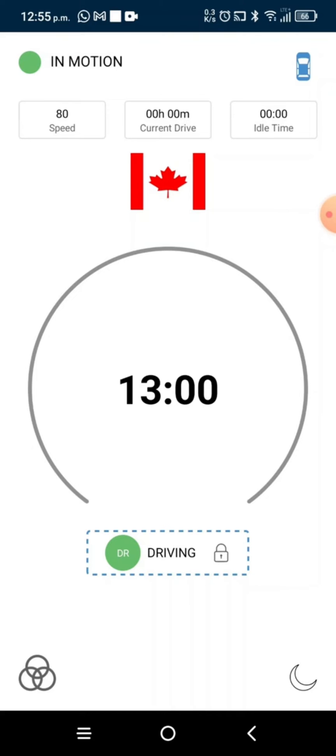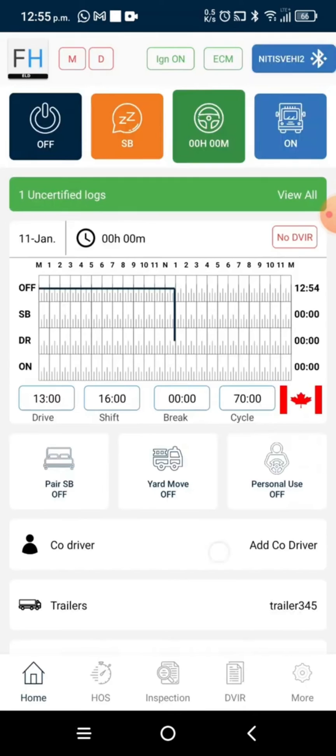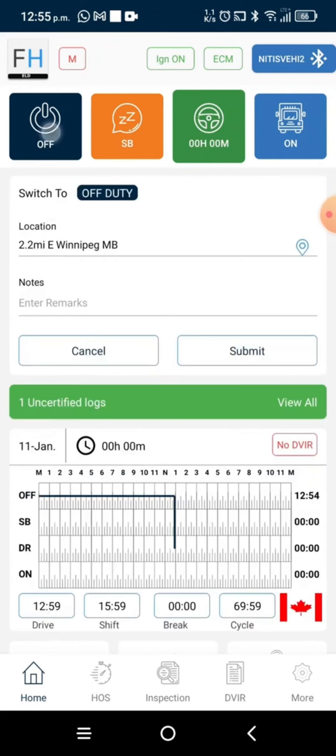Under the driving clock it is written driving. When we click on this driving, we will be directed back to the home page. There we will select our duty status of off duty or in sleeper berth, put a note, and submit this duty status.